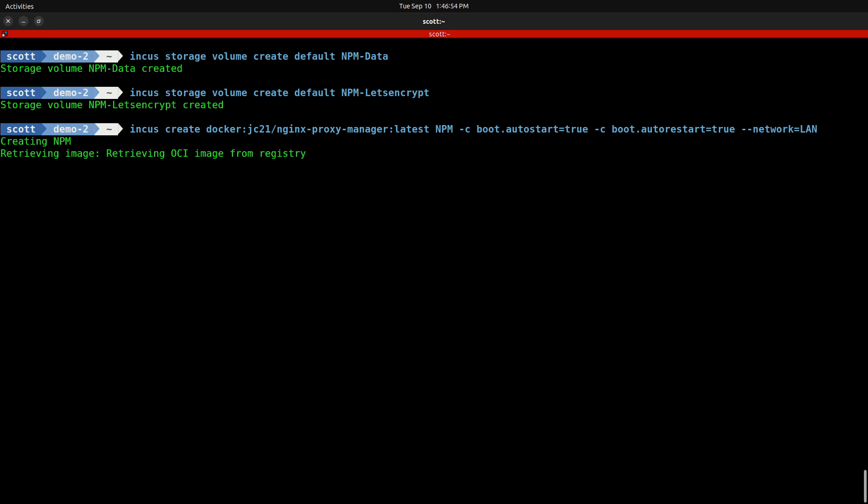We go ahead and hit enter, and it says it's creating the NPM container, retrieving the image information, unpacking that OCI image.